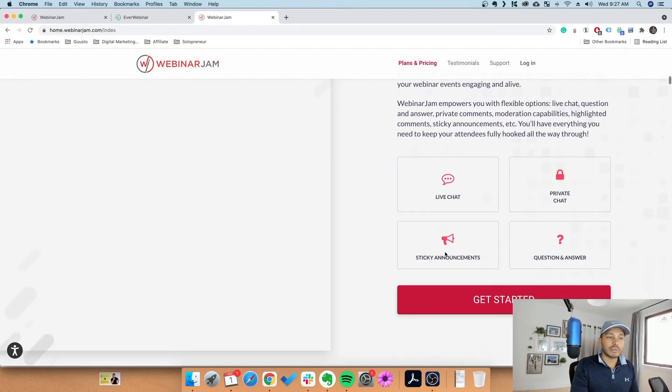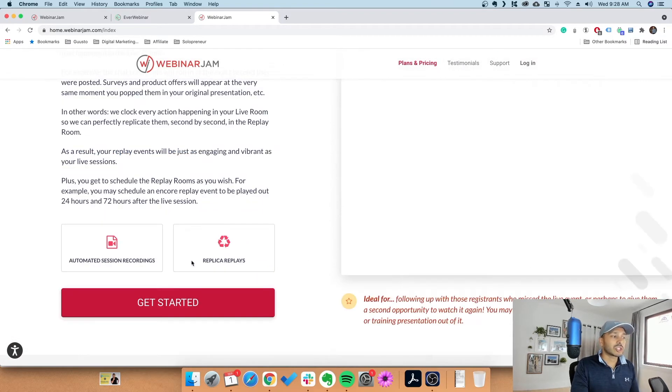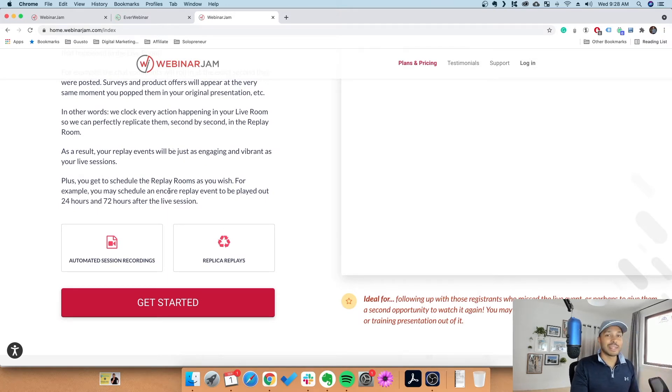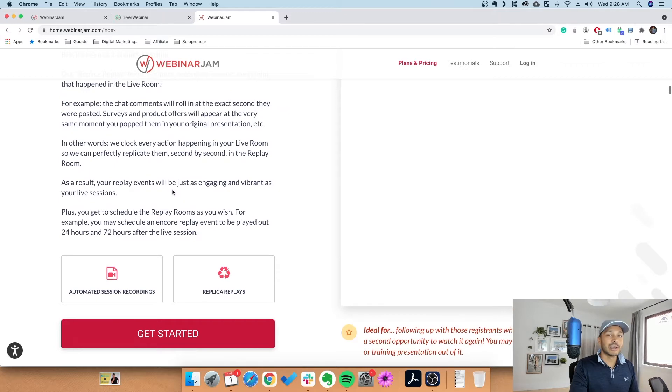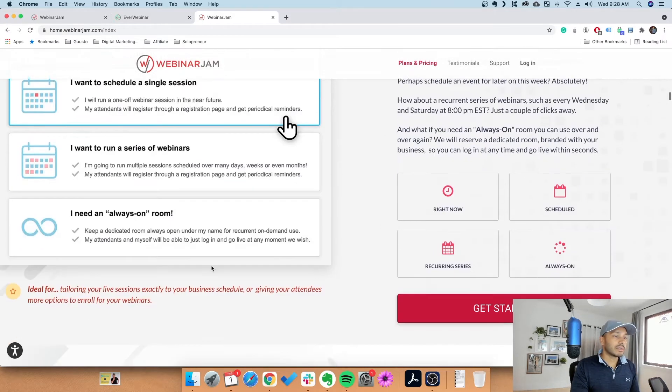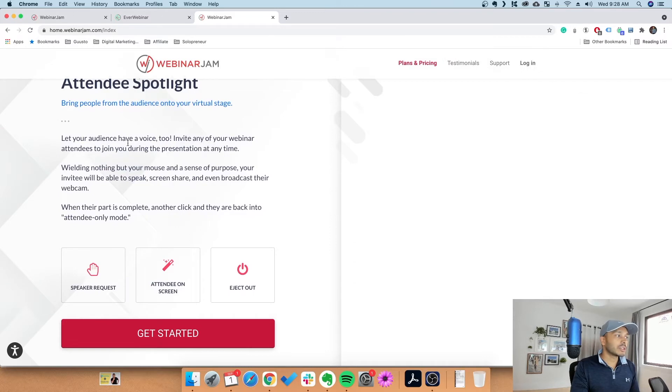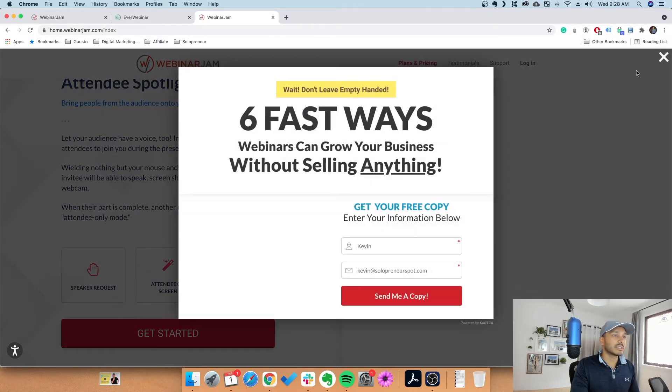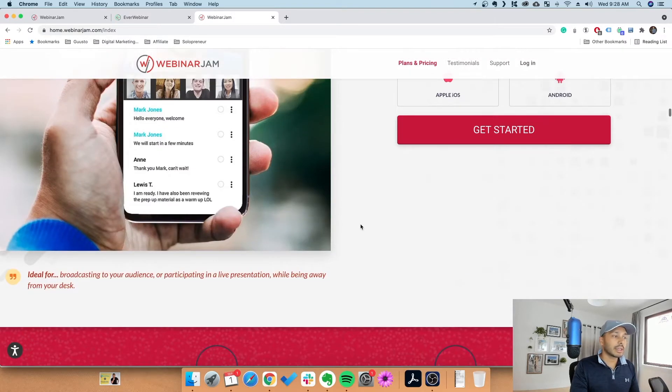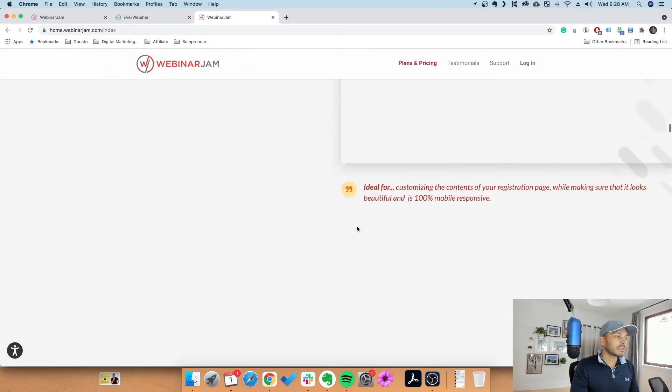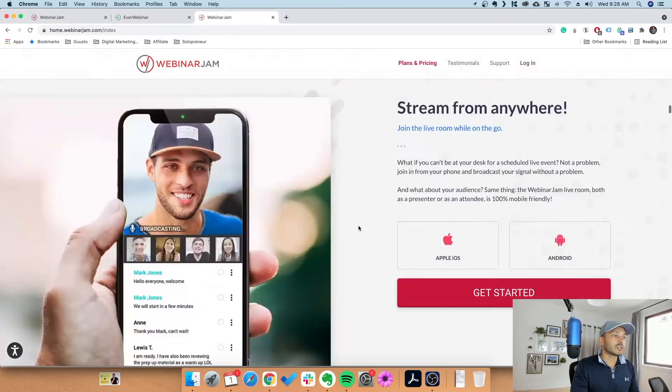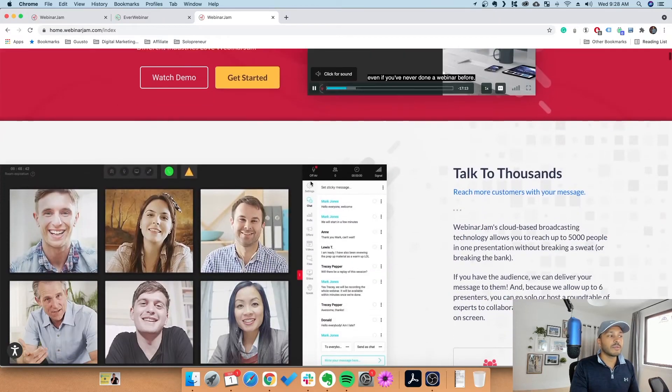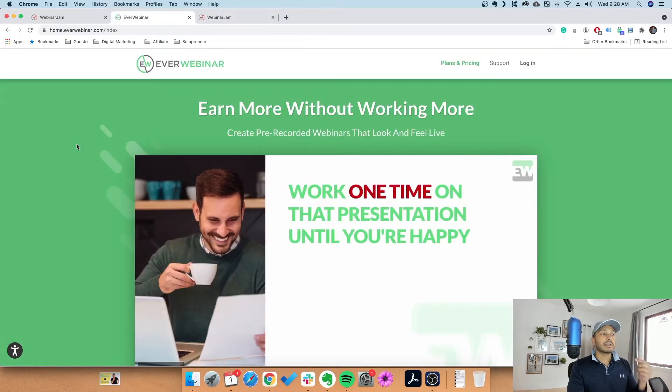It's got really great quality. You can have live chat, private chats, announcements, and questions. You can actually record these sessions automatically, which is really important because I've been in those situations where some tools you have to hit record and you forget. You can have different scheduling for webinars, have an audience member come up on stage for what's called the attendee spotlight, and you can do it through your phone if you'd like. It's all browser-based - there's nothing to install.